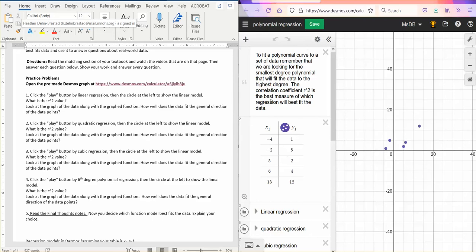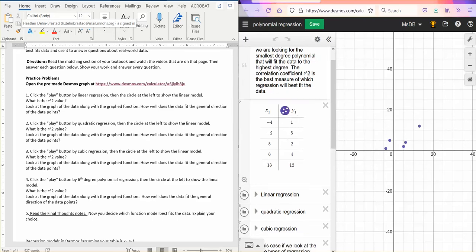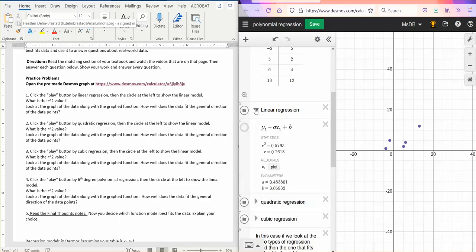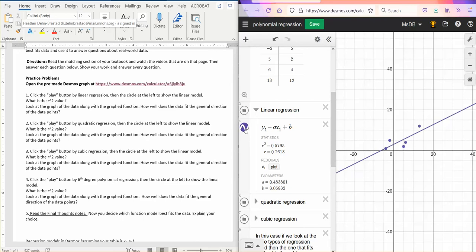The correlation coefficient r squared is the best measure of which regression will best fit the data. But it's not the only thing that we should look at. So let's do linear regression. And when I do that, it did linear regression for me. It's not graphed yet, but I can turn it on by clicking on that colored dot.